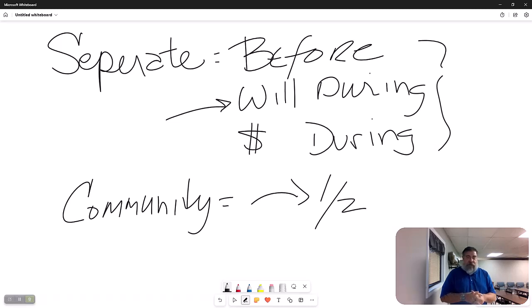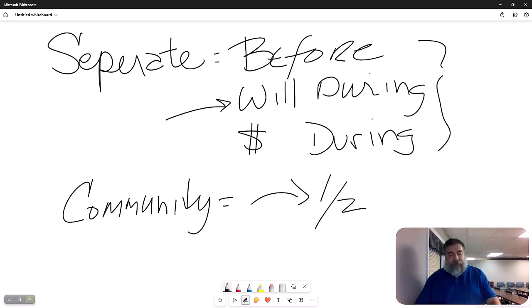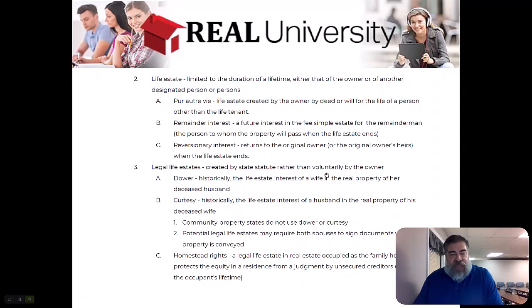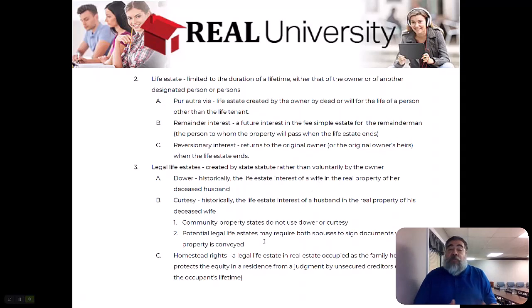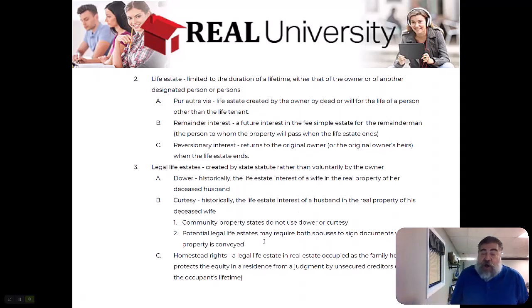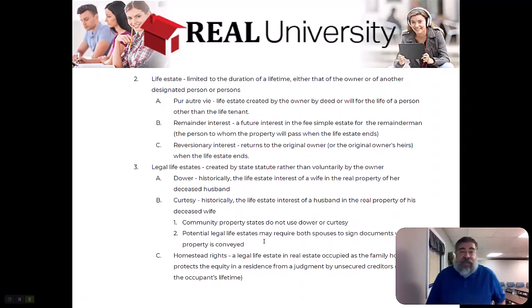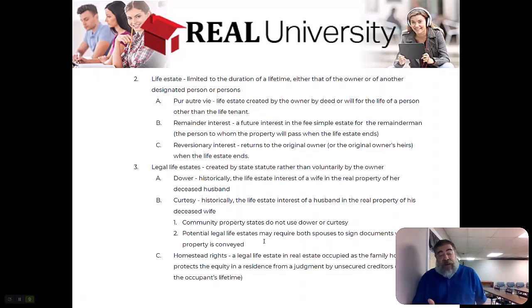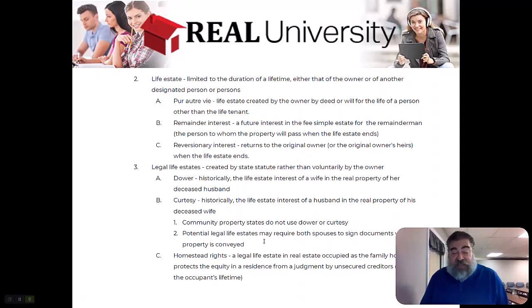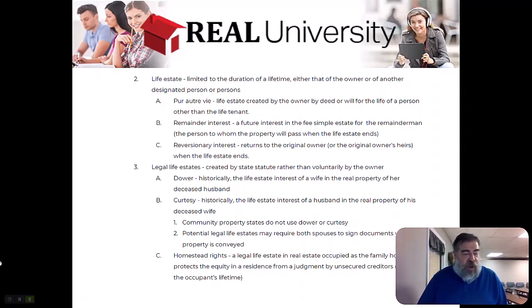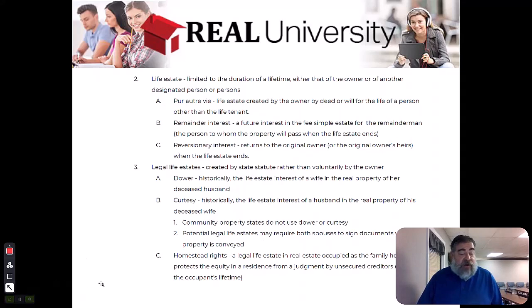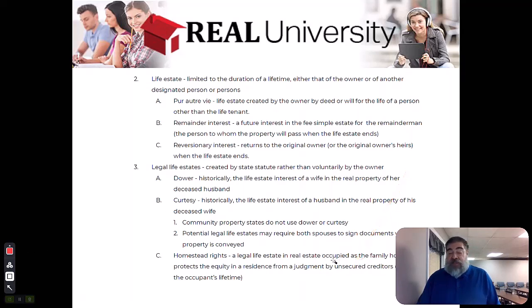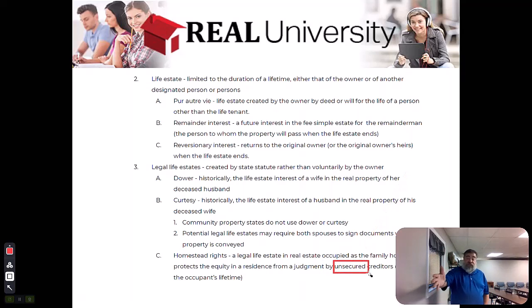The legal life estate that we talked about was the dower and curtsy. There is one other called the homestead right. The homestead right is the legal life estate in real estate occupied by the family to protect their primary residence from a judgment against, notice this word here, unsecured creditors.